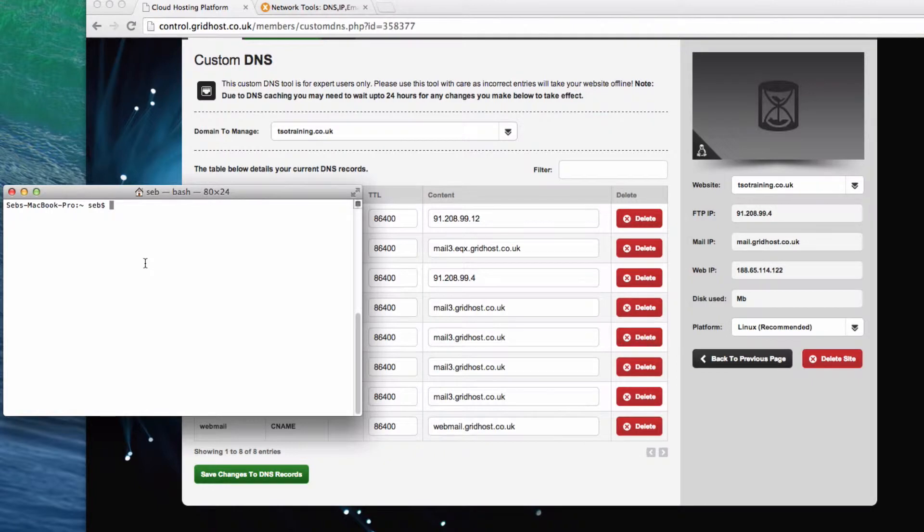So let's, for example, take just some generic domains that exist on the web. Let's take BBC. What we do, this is a program called Terminal, which is on a Mac. There are similar things on PC that do the same thing, and I'm going to use it as an example of a way to show you what MX records are.